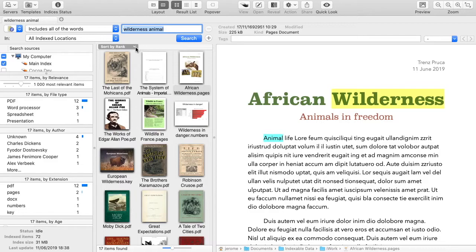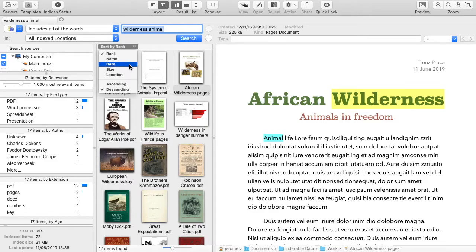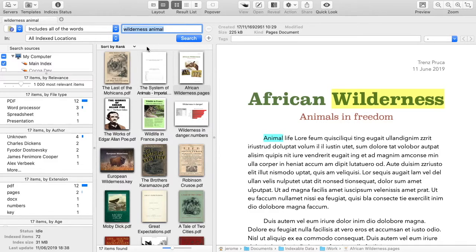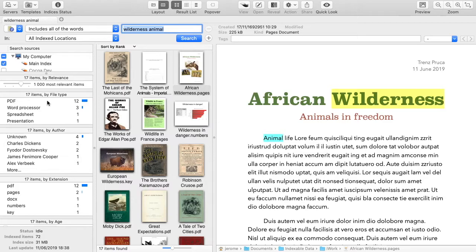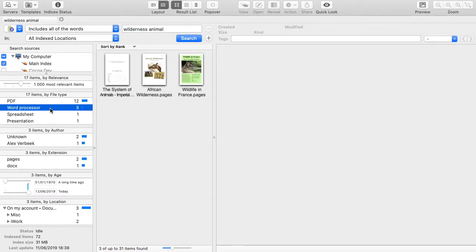Documents are sorted by relevance, but other choices are possible. Foxtrot automatically categorizes results using different criteria. Here you can see that 12 PDF documents have been found, and 3 word processing documents.